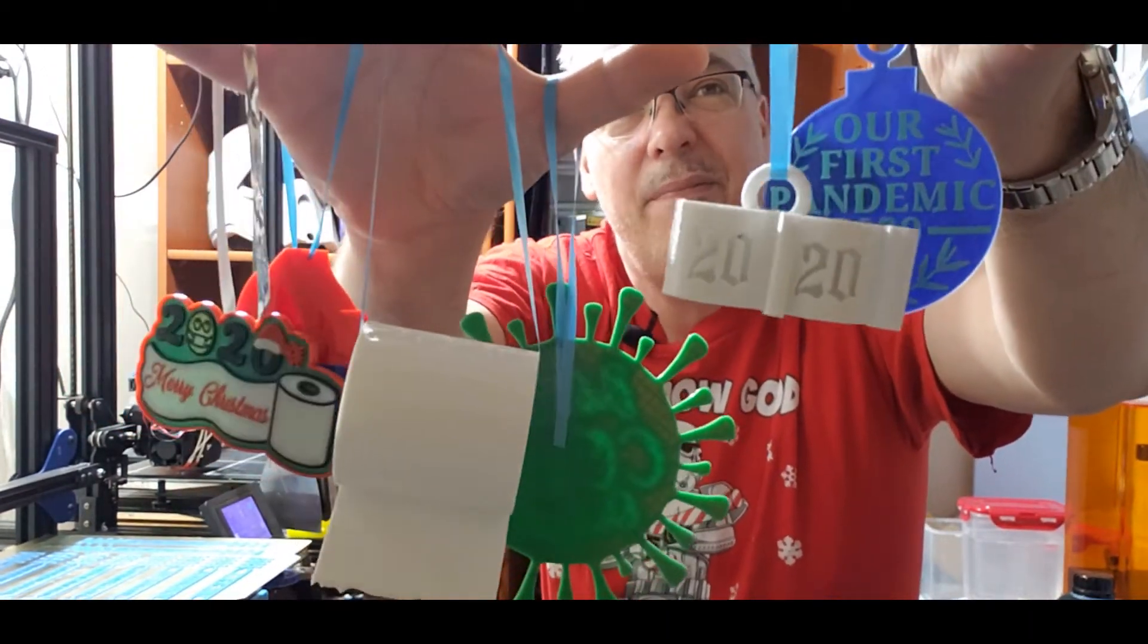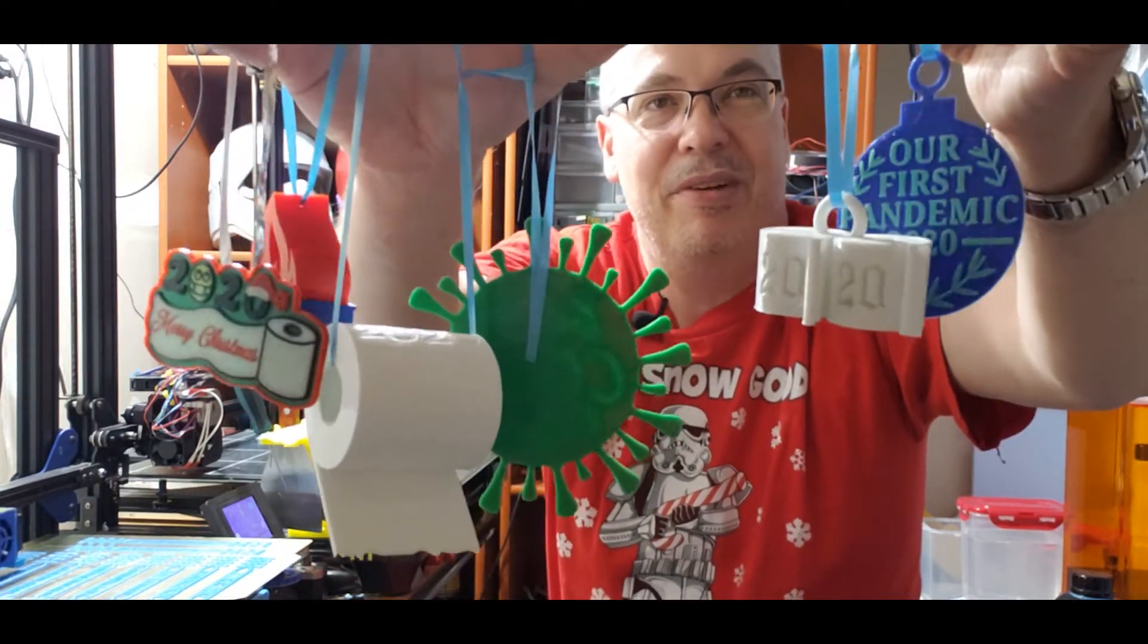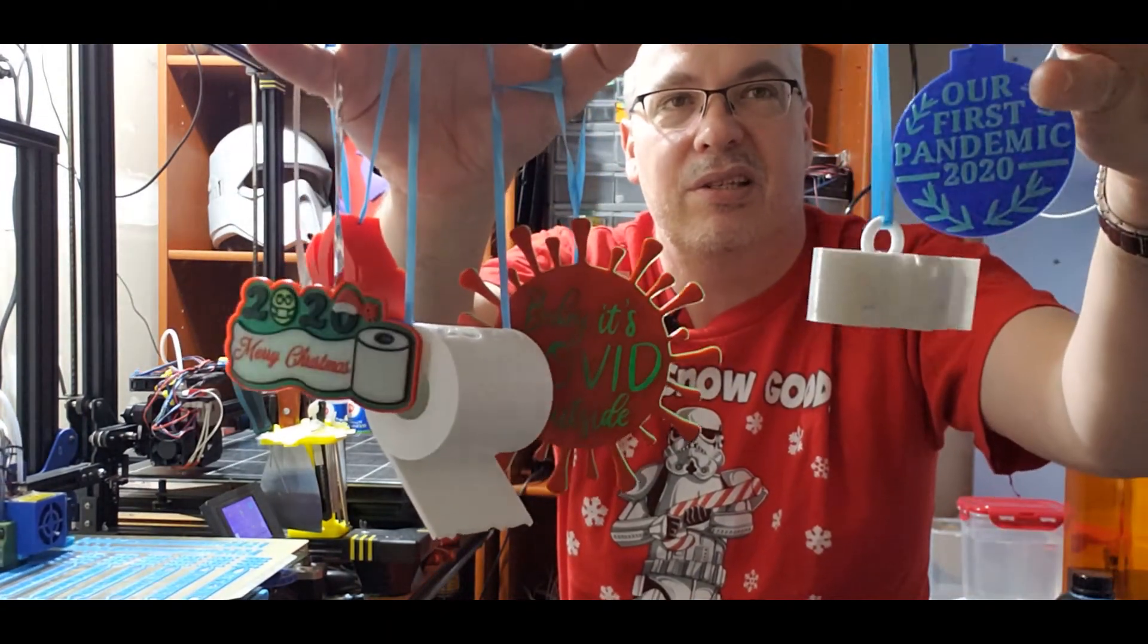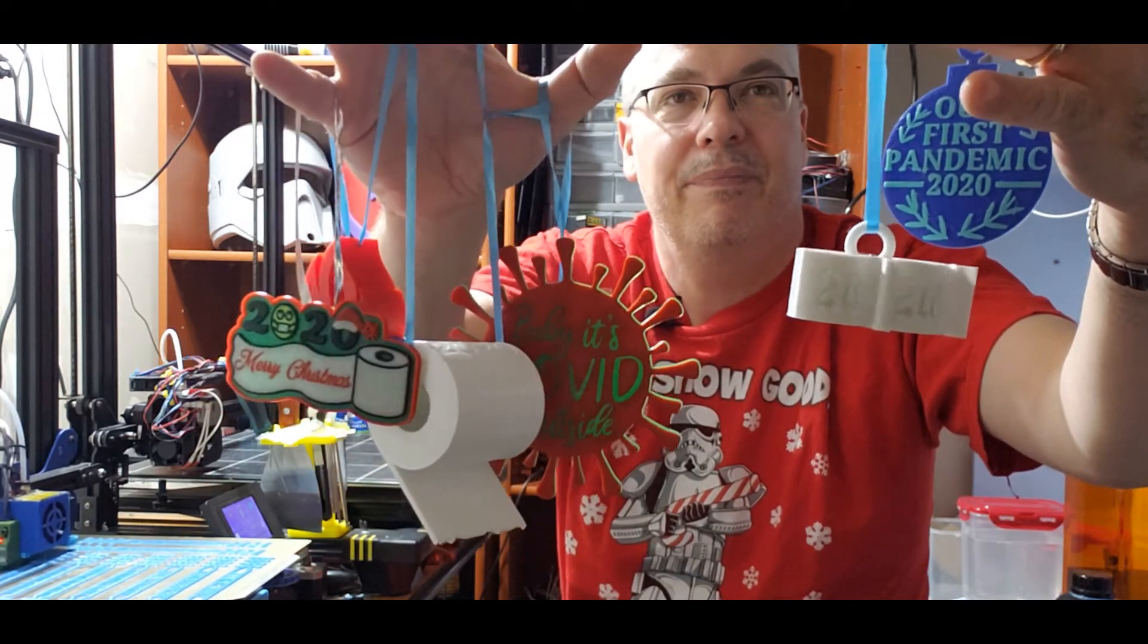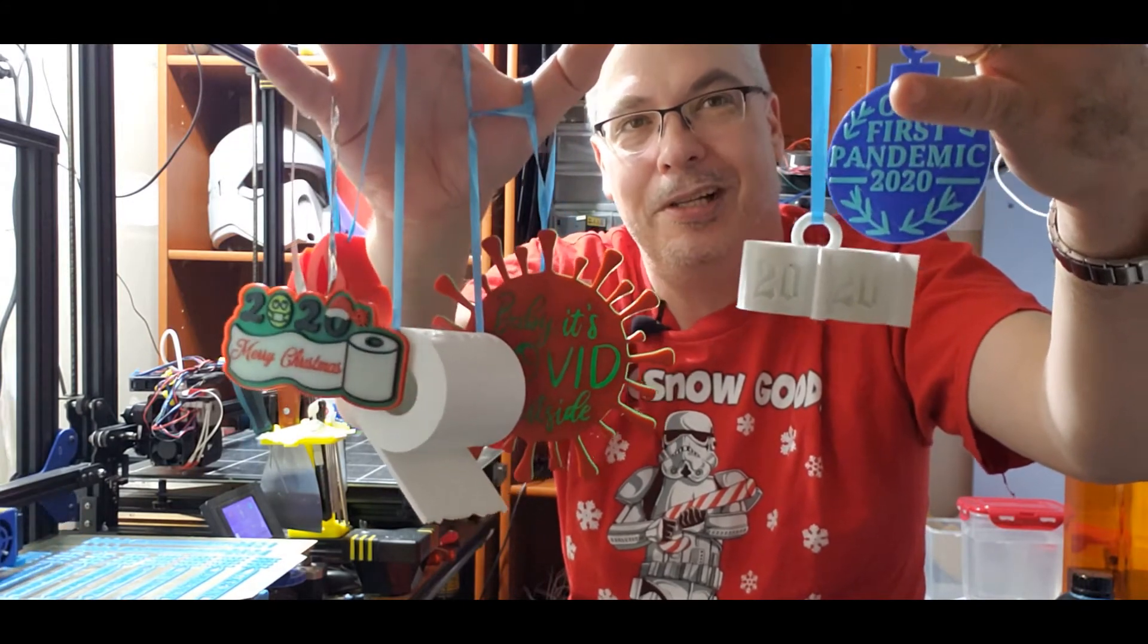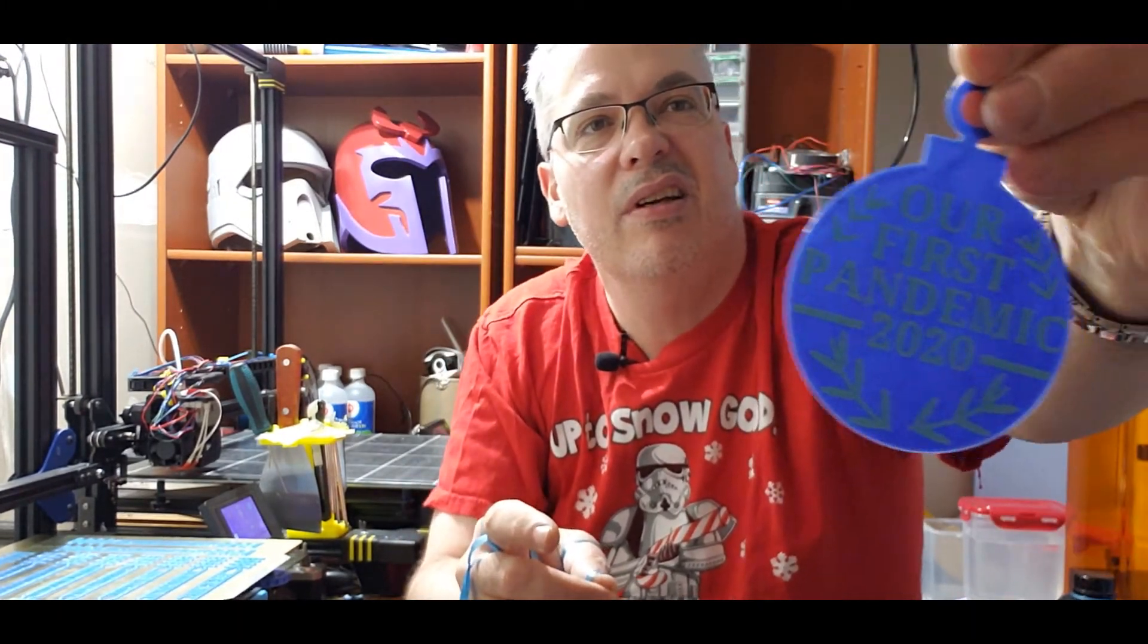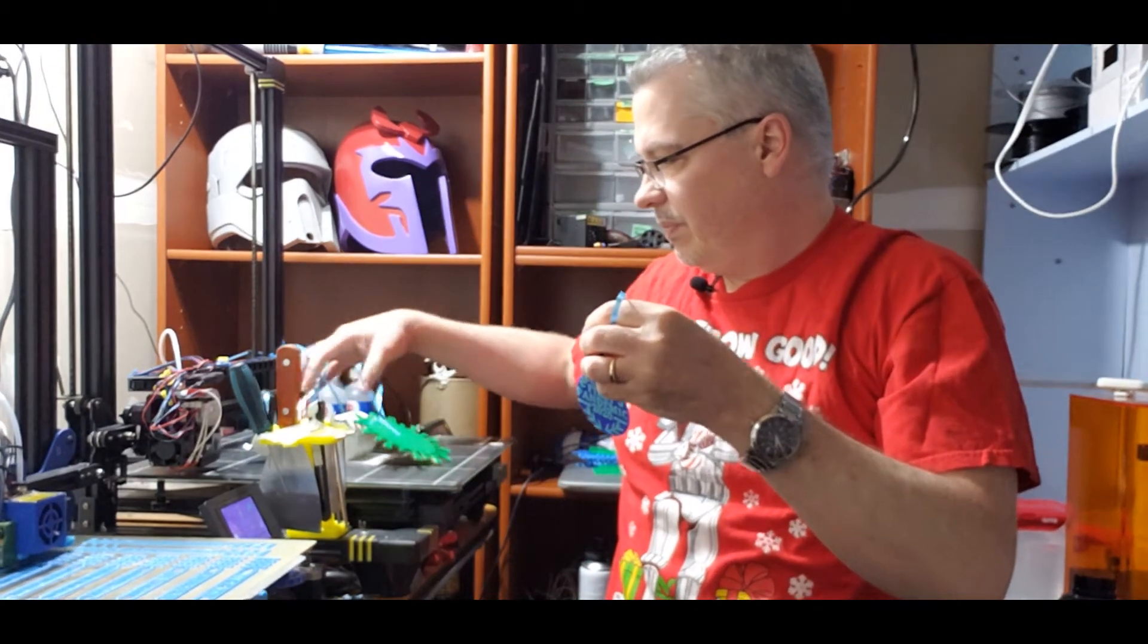So there you go. Those are my top five, well, top six, right? Because the toilet papers are tied at number five. But those are the ornaments that I'm printing this year for people. And I'll just spin this one around. There we go. And I think it's just awesome and incredible that we can have a little fun this Christmas. Print out these cool little ornaments. As I say, this one here, I'm thinking I'm going to put this in my Christmas cards for people.